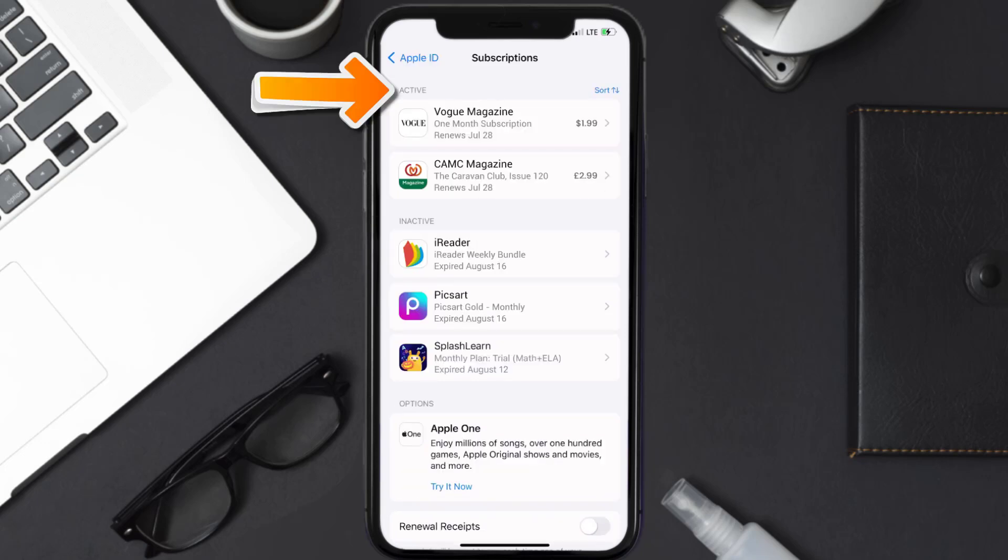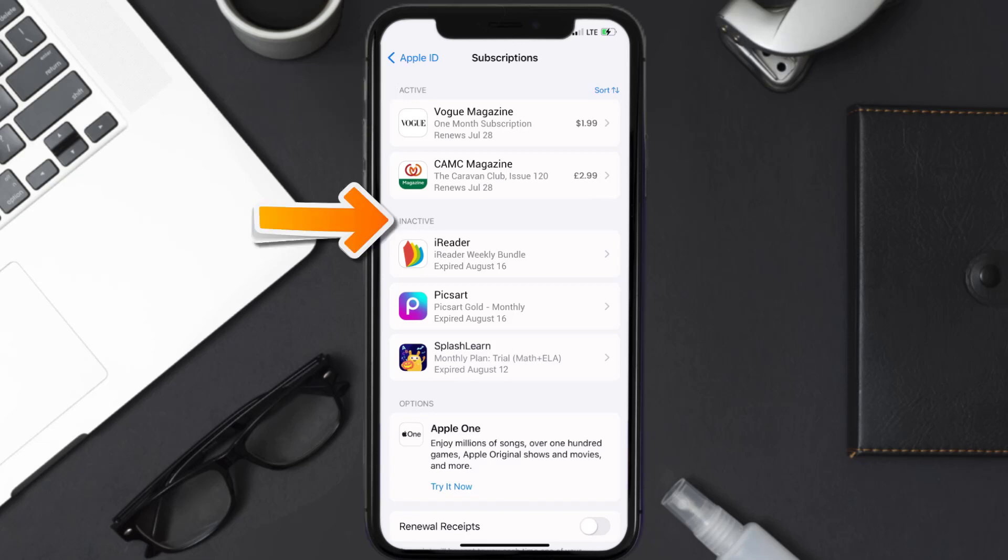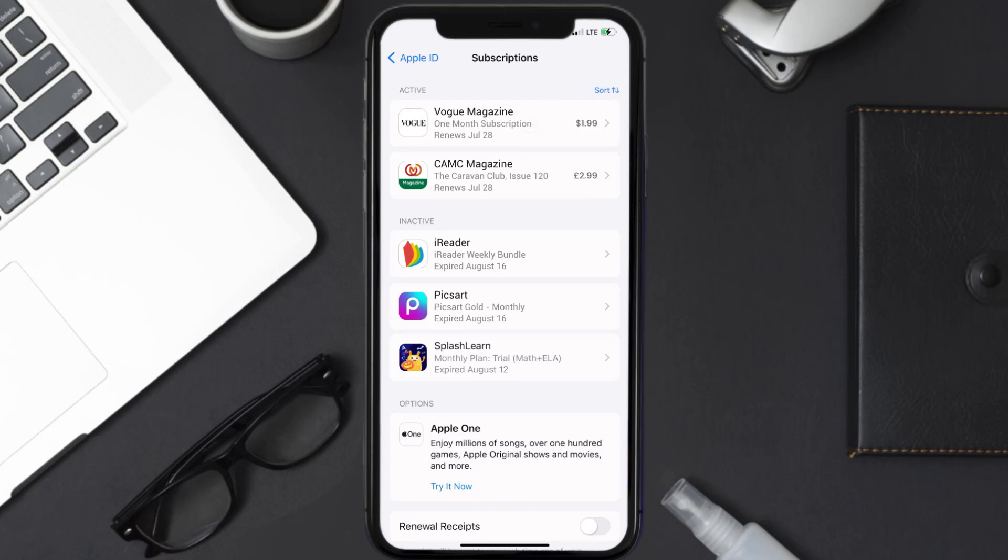You'll then get a list of all of your active subscriptions, and underneath that are your expired ones as well. You'll also see dates for when the next payment is due to be taken from your account.